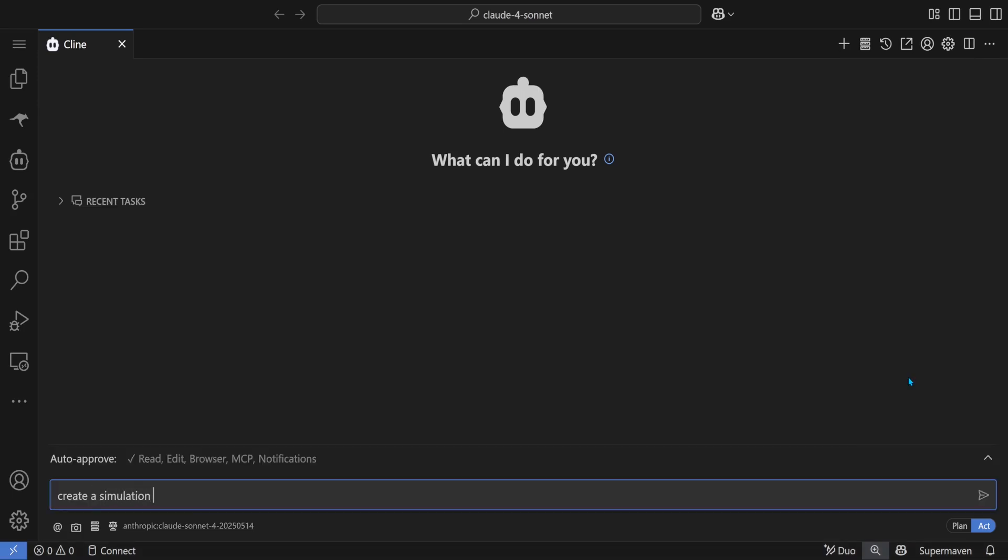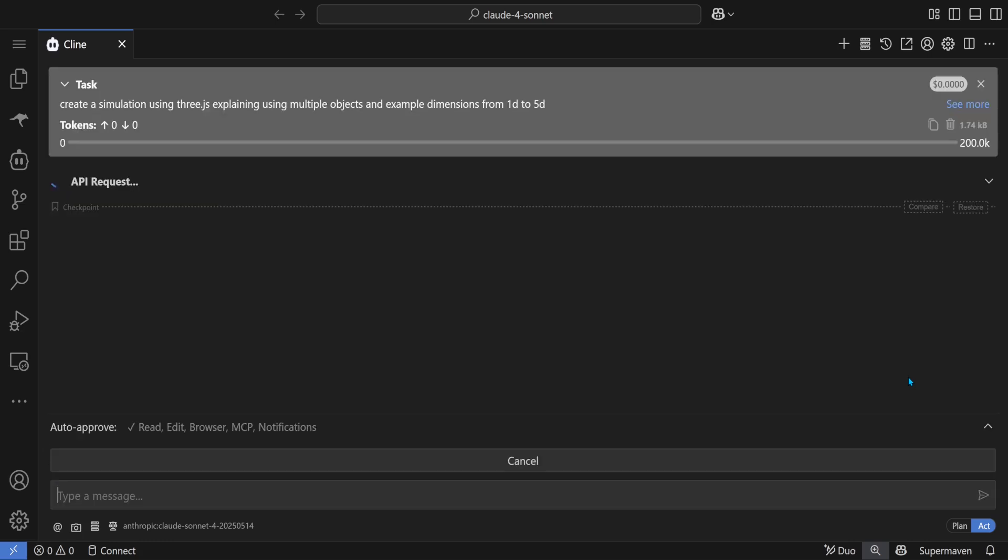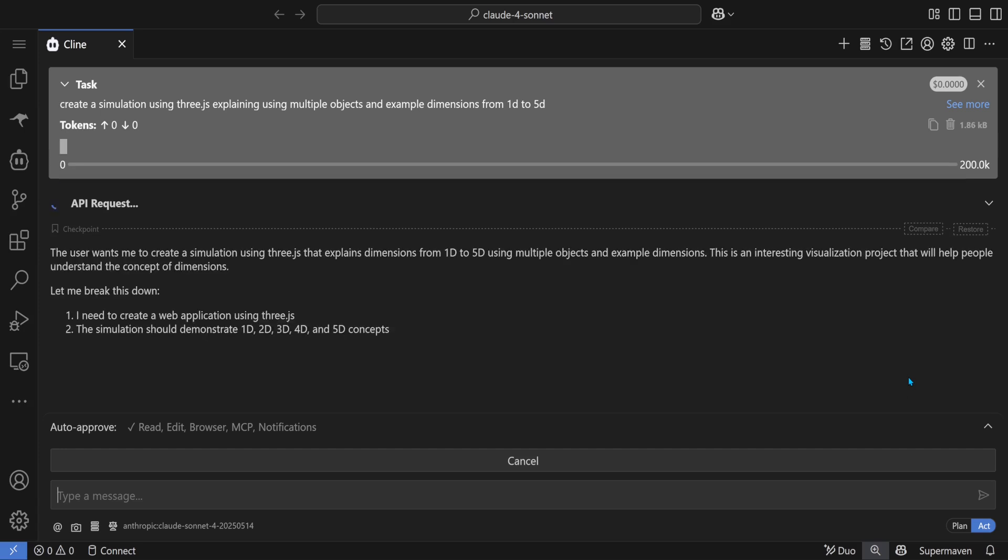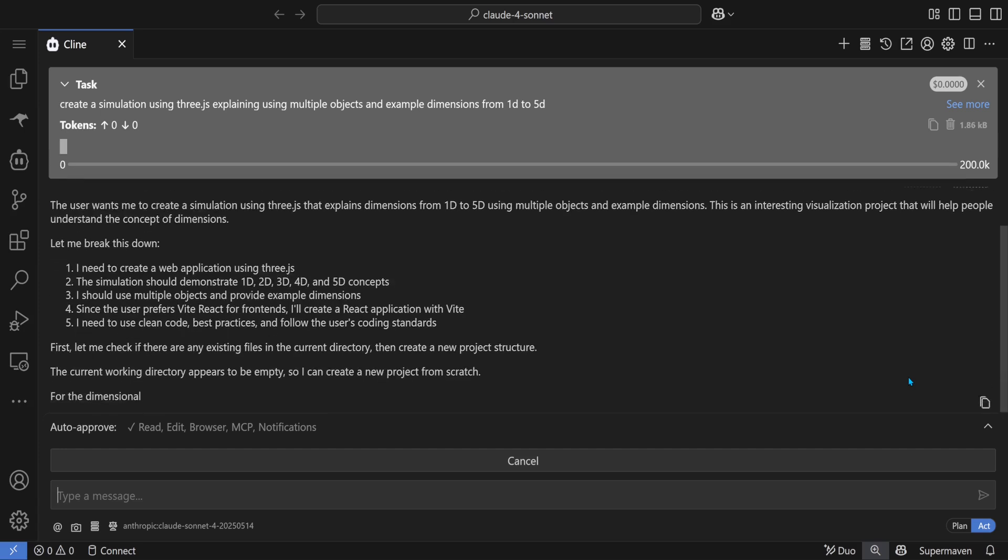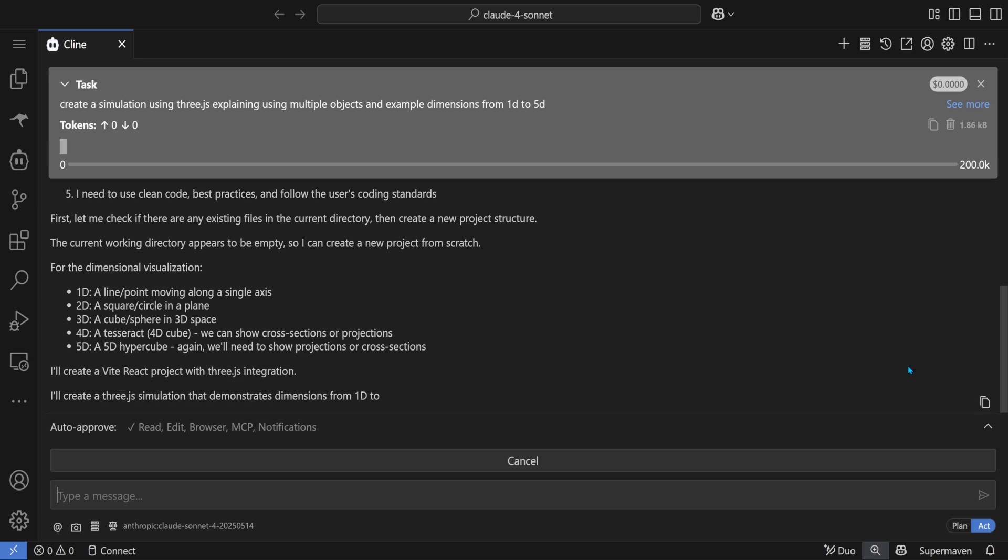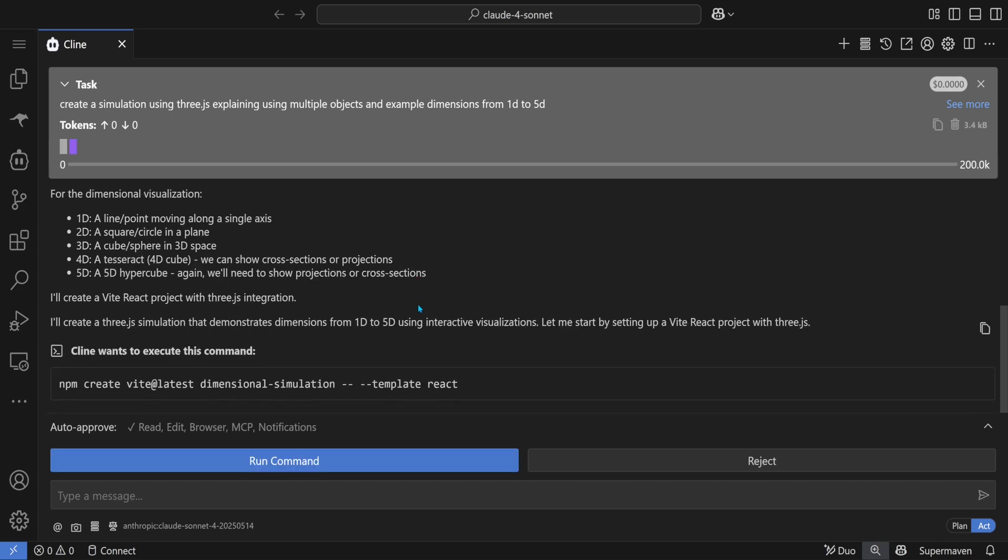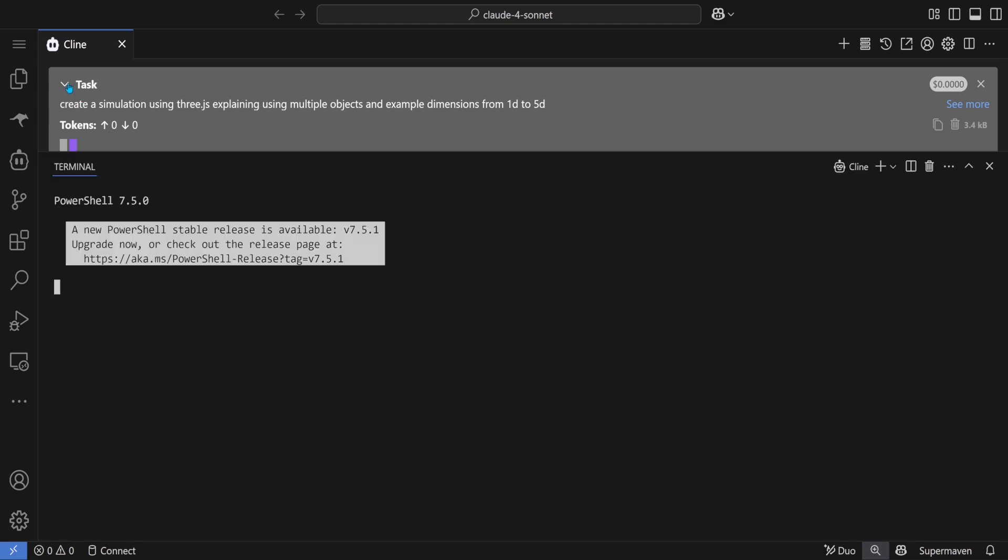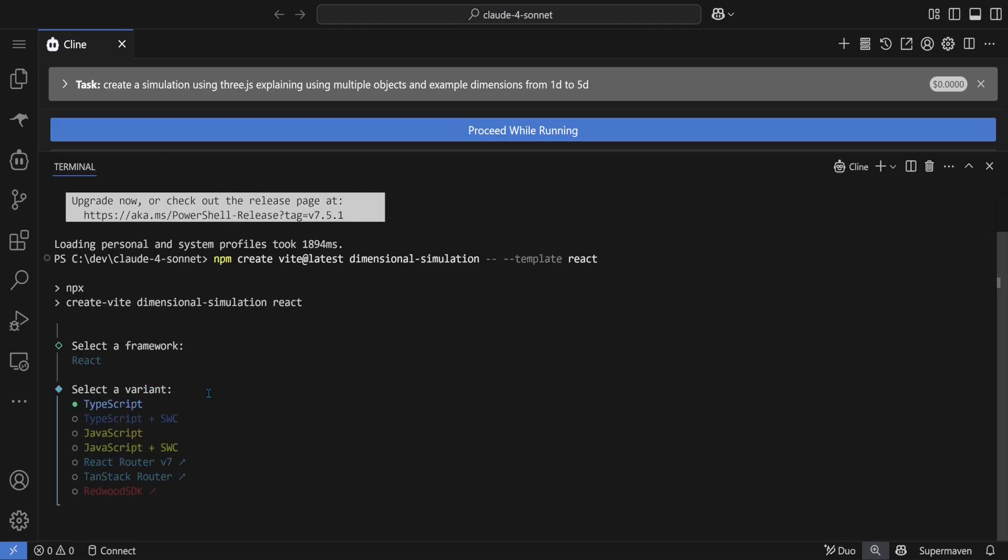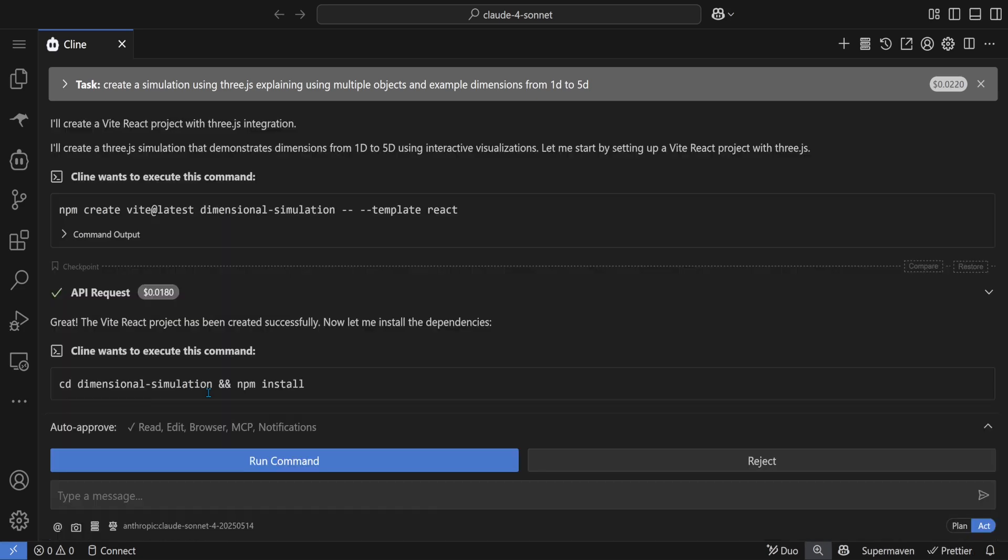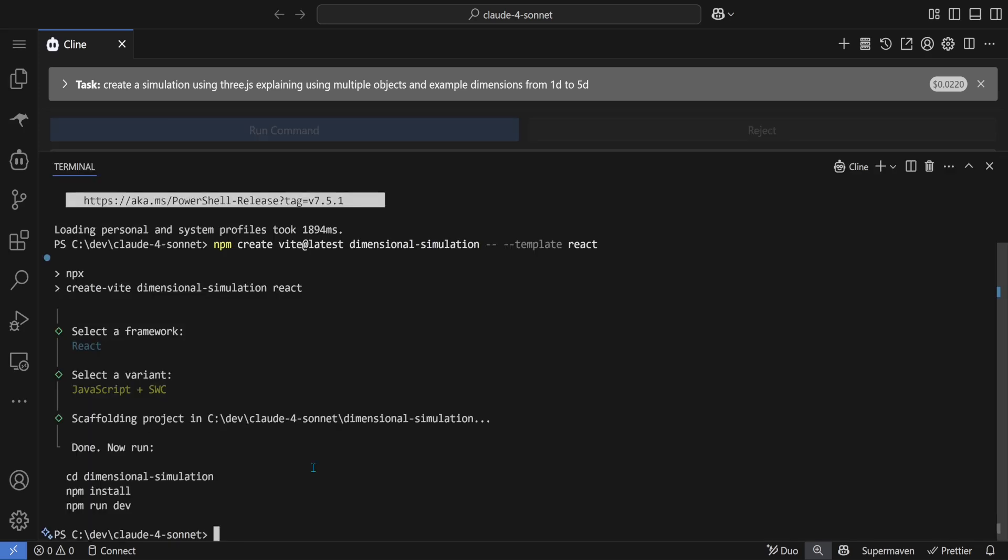Okay, Anthropic Cloud 4 Sonnet. Let's create a simulation dimensions from 1D to 5D. Okay, it's going to create a Vite application. That's a good start. React, JavaScript dimensional. Okay, do what you have to do.